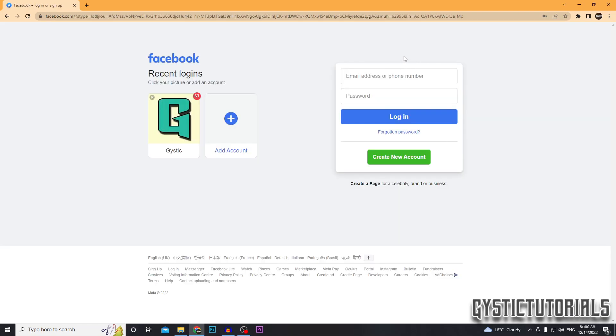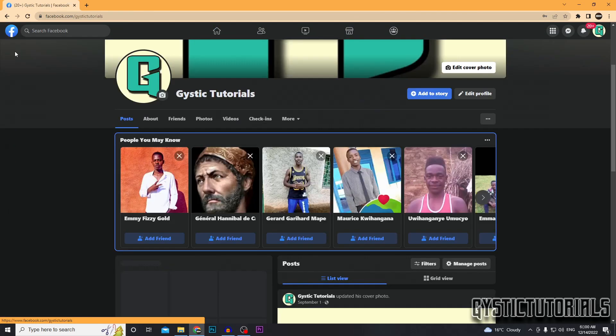So now that you know your username, you no longer need to enter an email address or a phone number. You can actually just enter your username or profile ID and it works the exact same. There we go.